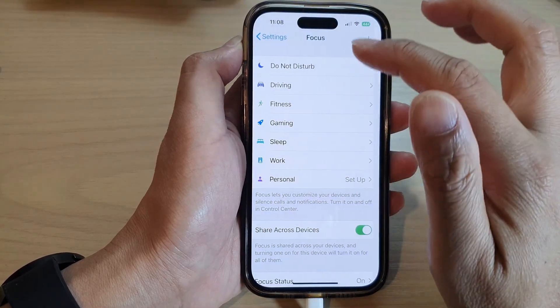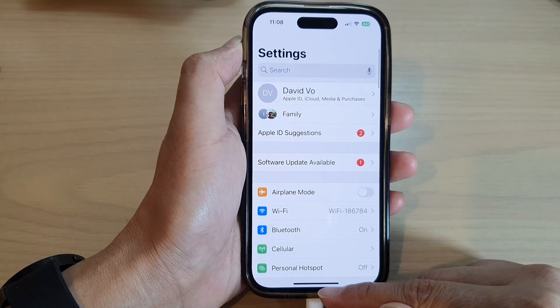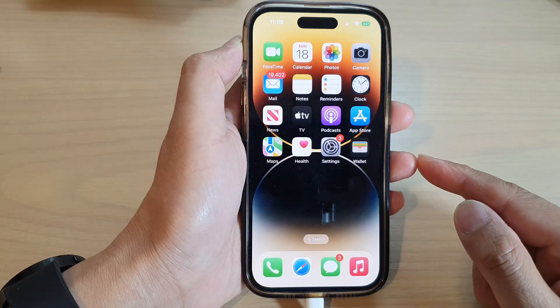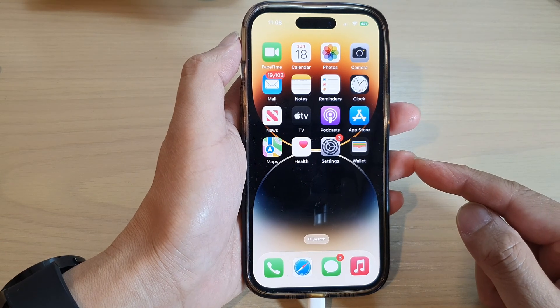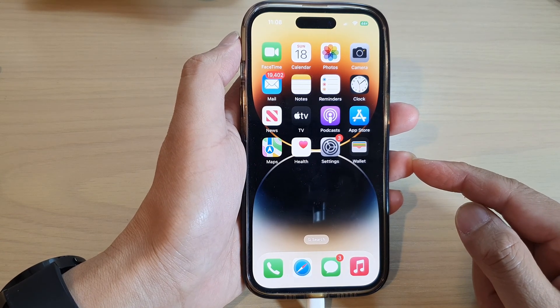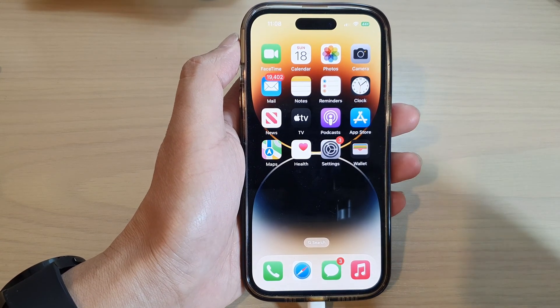And that's it. Finally, you can swipe up to go back to the home screen. Thank you for watching this video. Please subscribe to my channel for more videos.